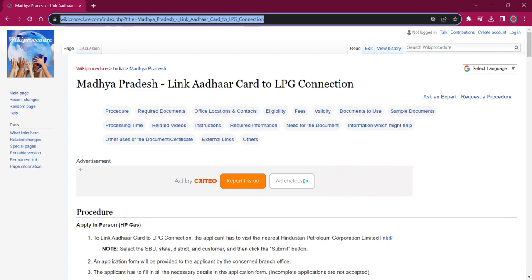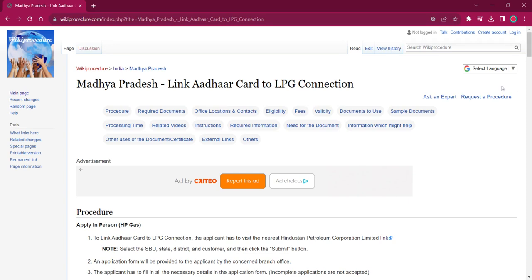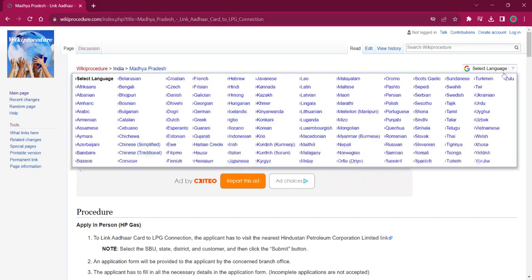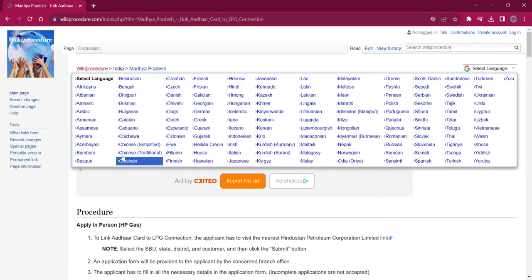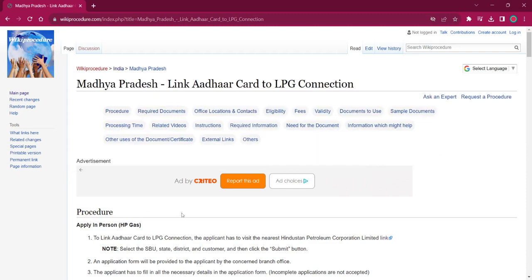The link which I am highlighting now is also provided in the description below. If you click on that, this official web page will be opened. Once you open this page, you can find the select language option on the top right corner. If you click on that, the list of language options for this procedure will be available. You can choose any desired language as per your convenience, and the entire procedure will be changed into that language.